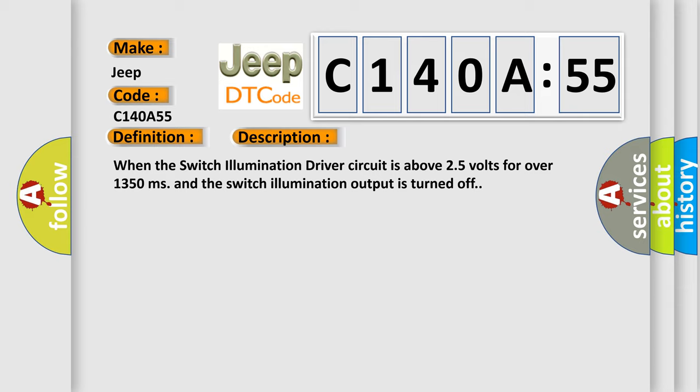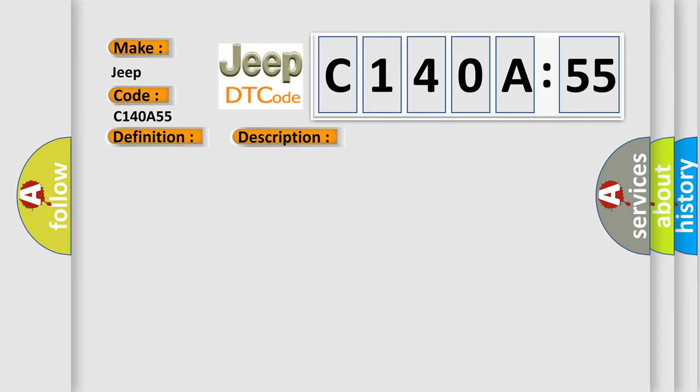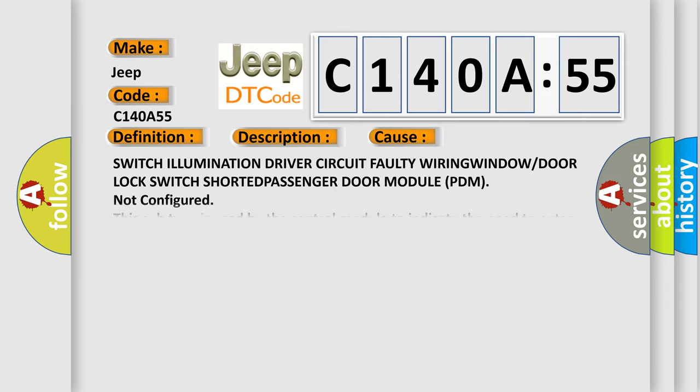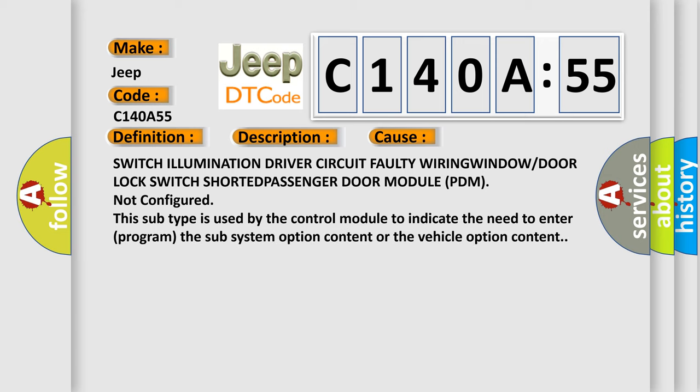This diagnostic error occurs most often in these cases: switch illumination driver circuit faulty, wiring, window or door lock switch shorted, passenger door module PDM not configured. This subtype is used by the control module to indicate the need to enter program the subsystem option content or the vehicle option content.